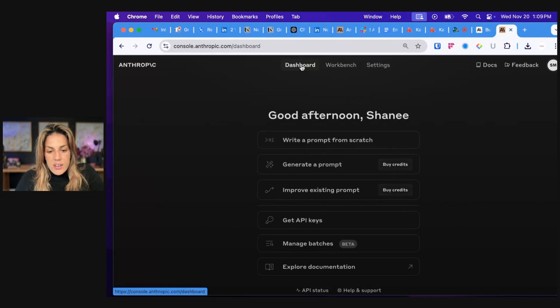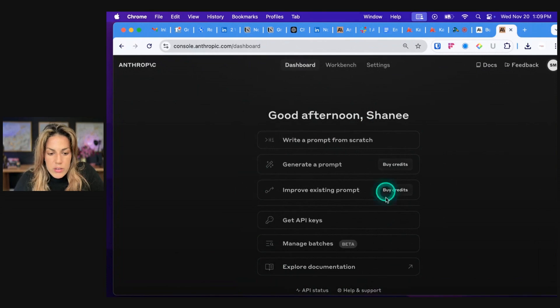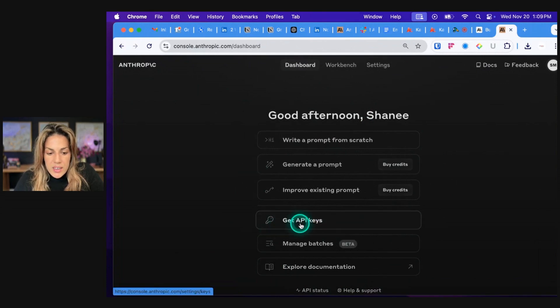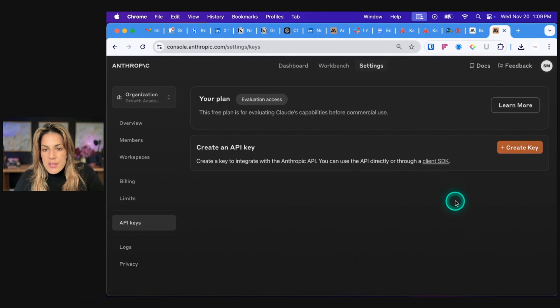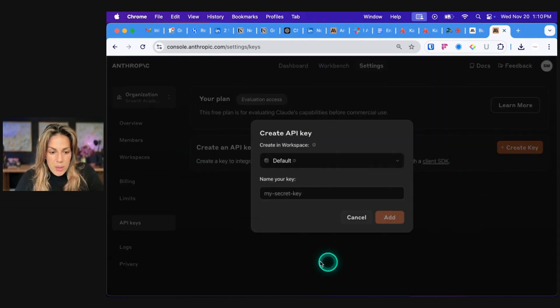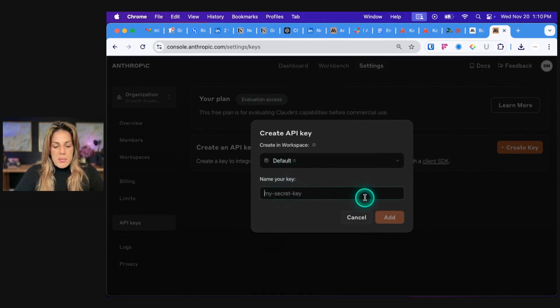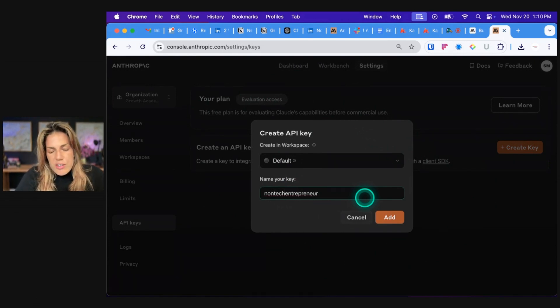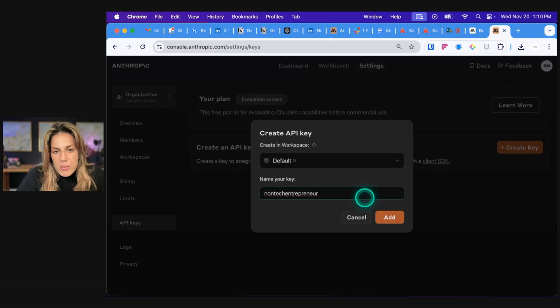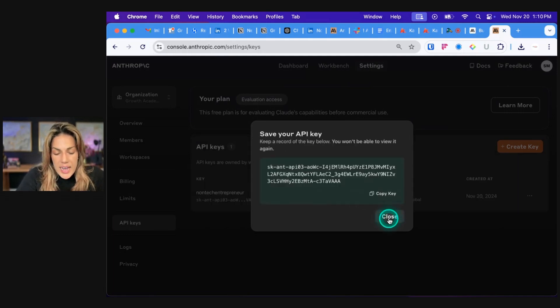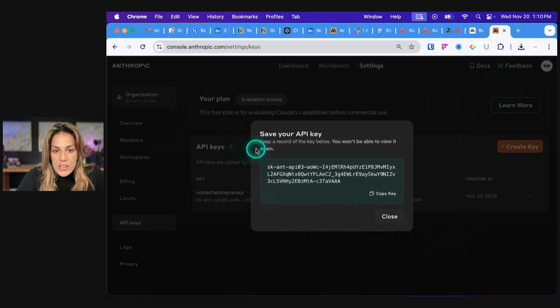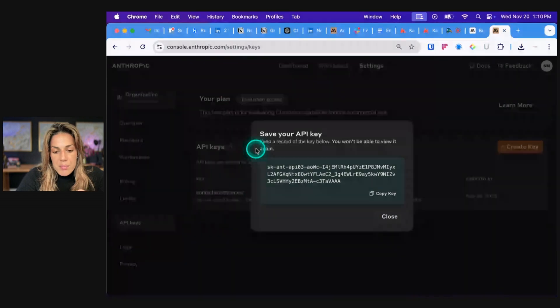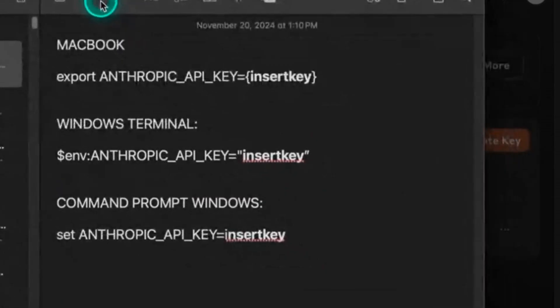And then you're going to click dashboard. Now what we're going to do is we're going to click get API keys. You'll be taken to a screen that looks like this and then you will click create key. A screen pops up, keep it on default and then you could name it. So non-tech entrepreneur, you could put your name, you could put a nickname, doesn't matter. I'm going to click add. It's going to provide you with an API key and you need to put it someplace safe where you will know where to access it.